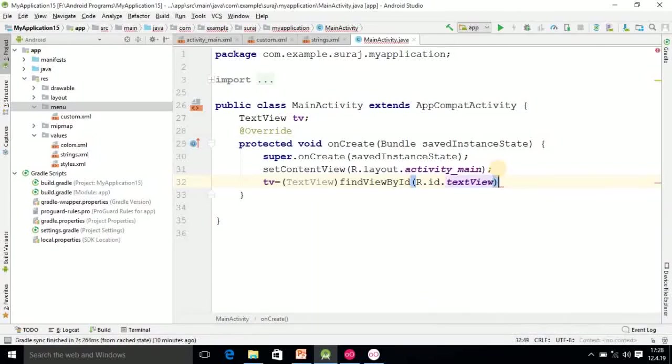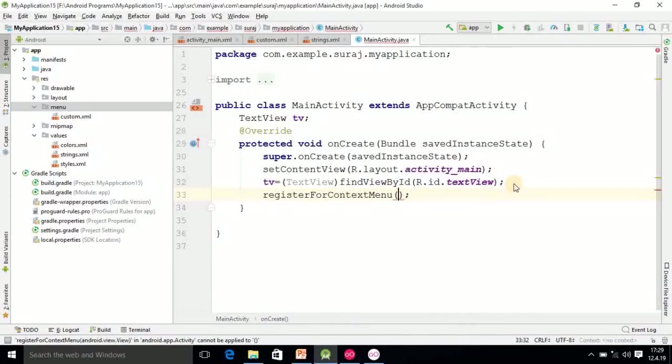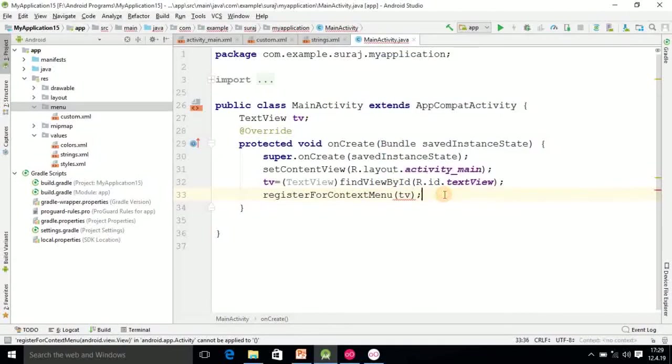Assignment part is over. After that, I can select this method and inside it pass the object tv. By using this, if you long press on the TextView, other options will open.